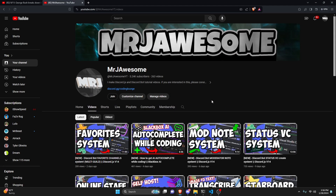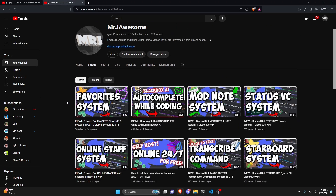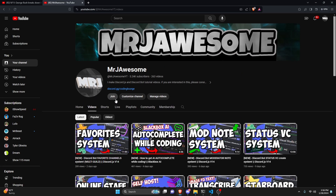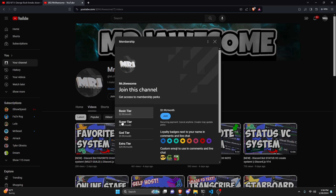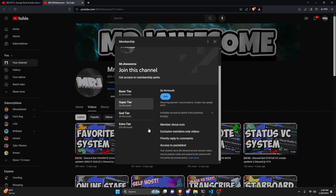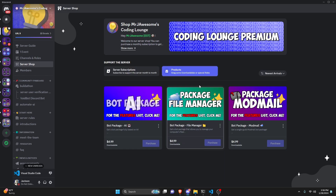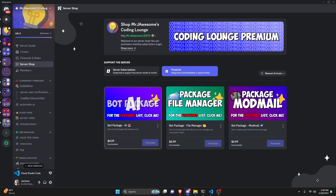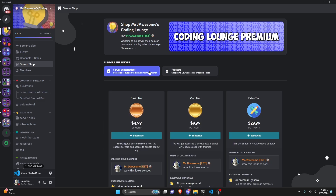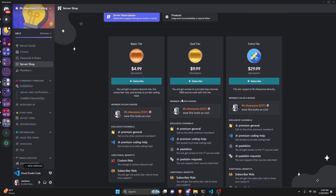Before I show you how to do this, I'd like to say that if you're interested in getting the source code from this video or any other video on my channel, you can go ahead and join a super god tier subscription on YouTube, or a god tier subscription on Discord. You can also get any of these three bot packages — they are fully coded Discord bots based on a specific topic. All of this will be in the description below, and with that, let's go ahead and get into the code.